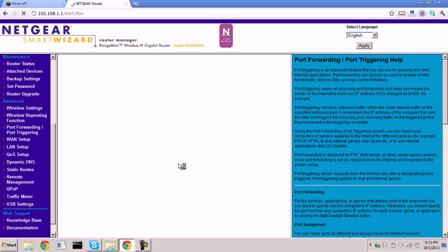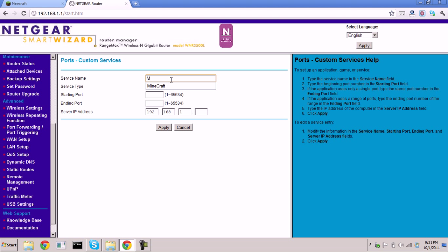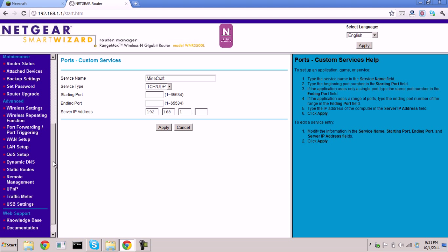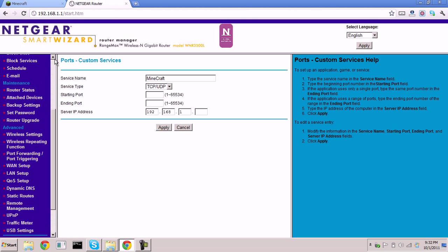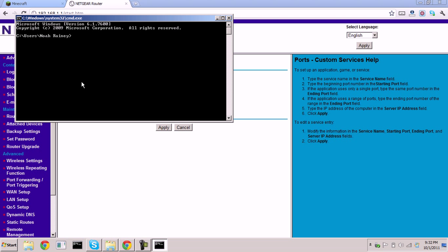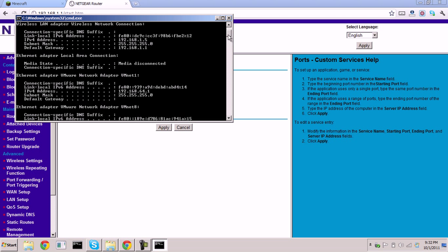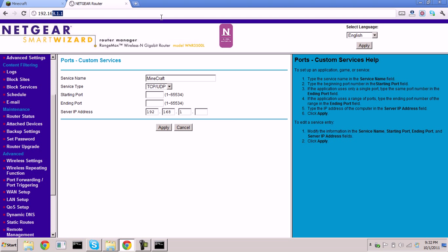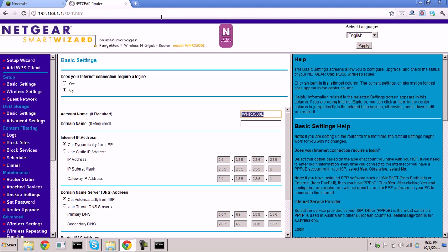Click 'Add Custom Service' and name it 'Minecraft' — this service name can be anything. Let me explain how to get to this page: go to Command Prompt, type 'ipconfig,' then look at the very top for your default gateway. This address — 192.168.1.1 — is what you type into your browser to access your router's configuration panel.